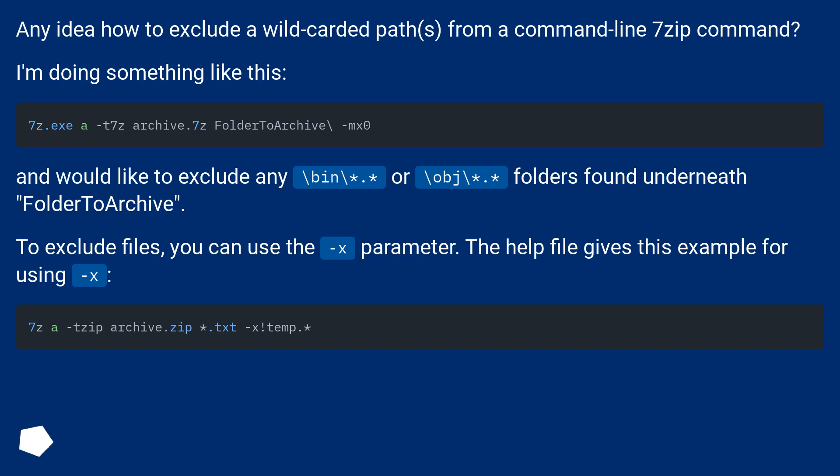Any idea how to exclude a wildcarded path from a command line 7-Zip command? I'm doing something like this.